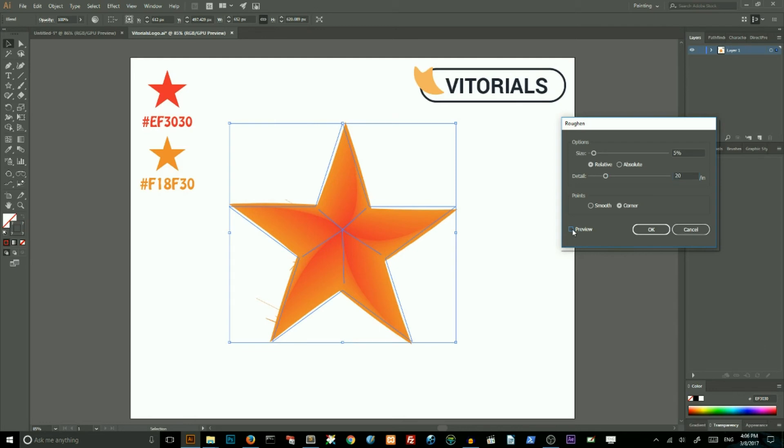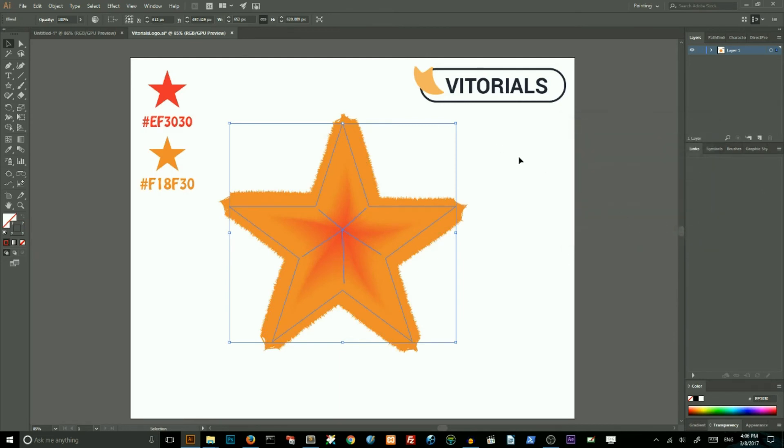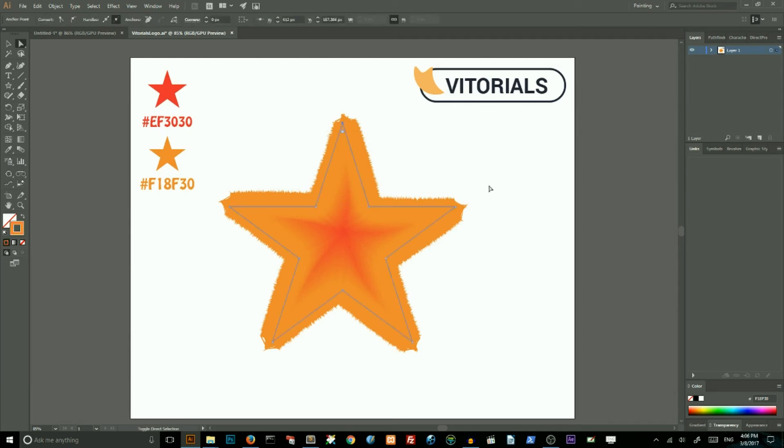If you're working in a recent version of Illustrator, you can select all of these outer points with direct selection tool and holding Shift key and simply drag to round the corners.